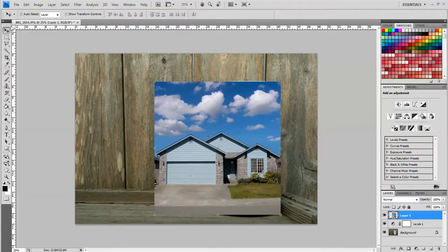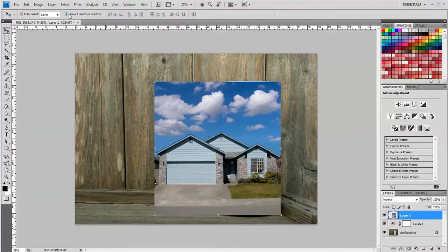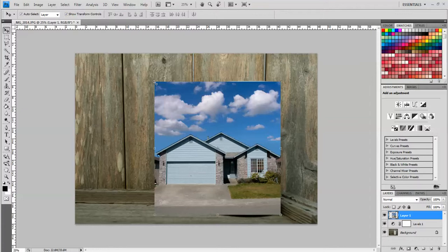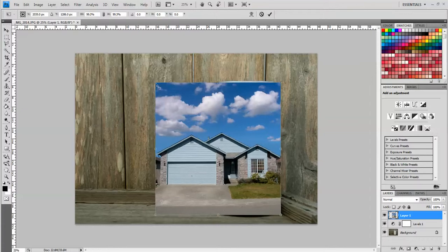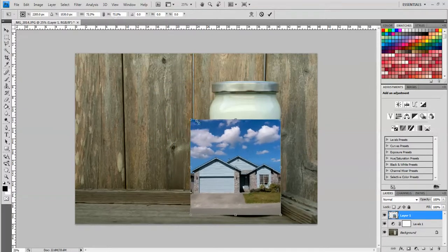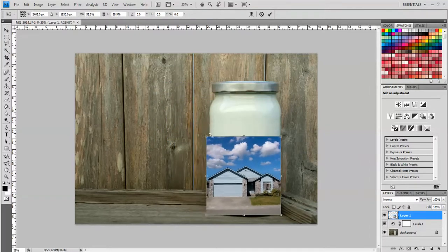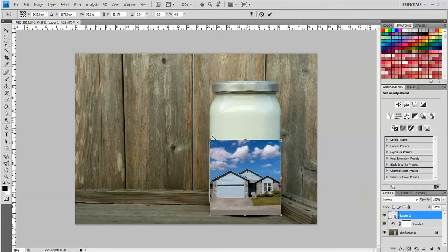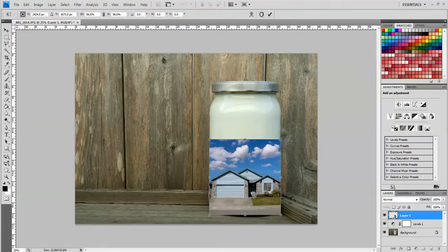I'm going to make sure I have the move tool selected. This says auto-select layer and the show transform control box is checked. Now I have handles around the corners of this image. So to make this proportionate so the image isn't distorted, I'm going to hold down the shift key on the keyboard and drag the corner until the edge lines up with the edge of the jar. Then I'm going to click the check mark to make my changes.